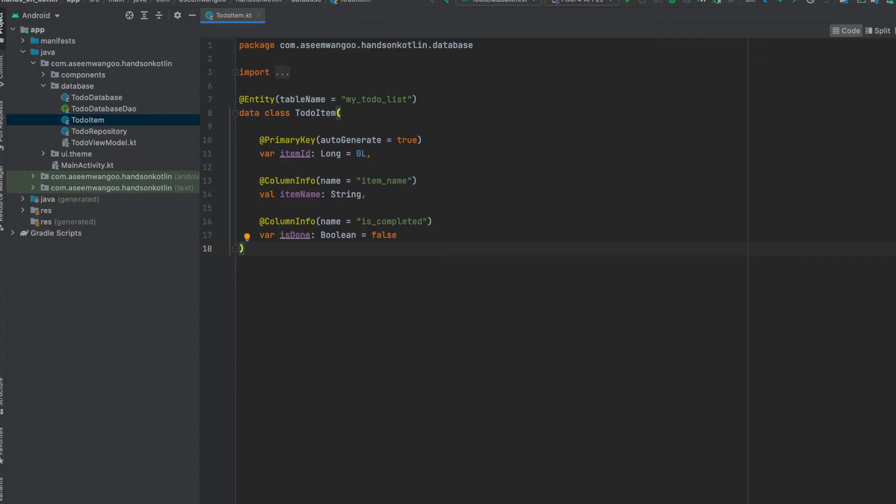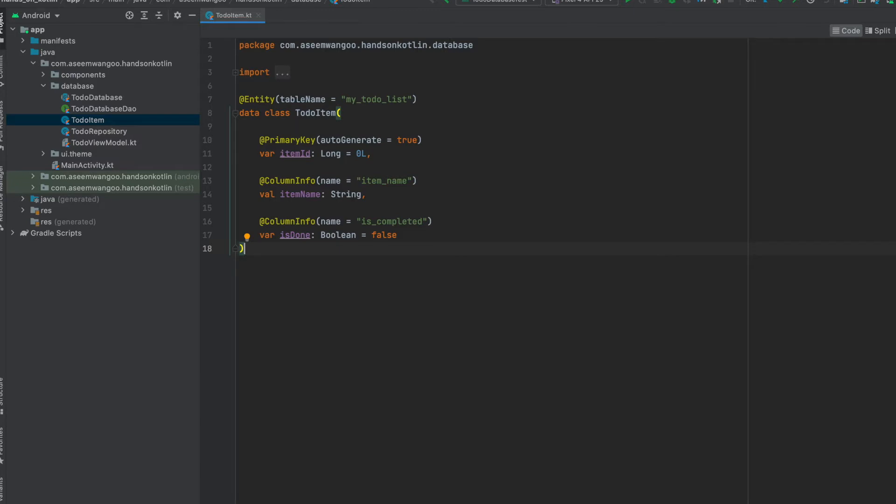This is our entity class. Here we define the entity as ToDoItem, so there are three fields in it: item ID, item name, and is done. The table name is my to-do list.